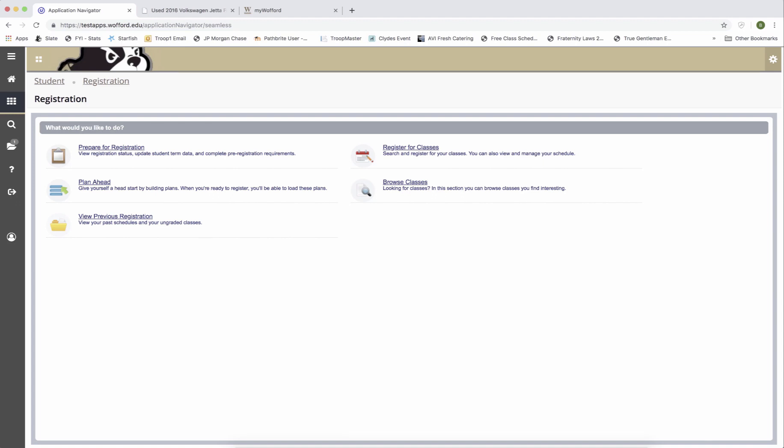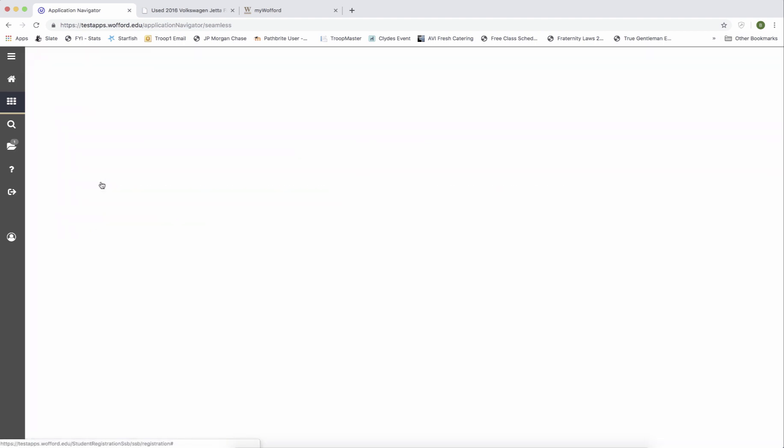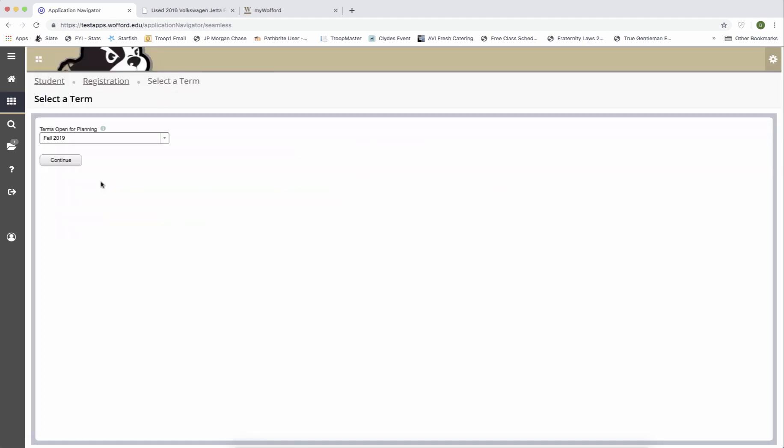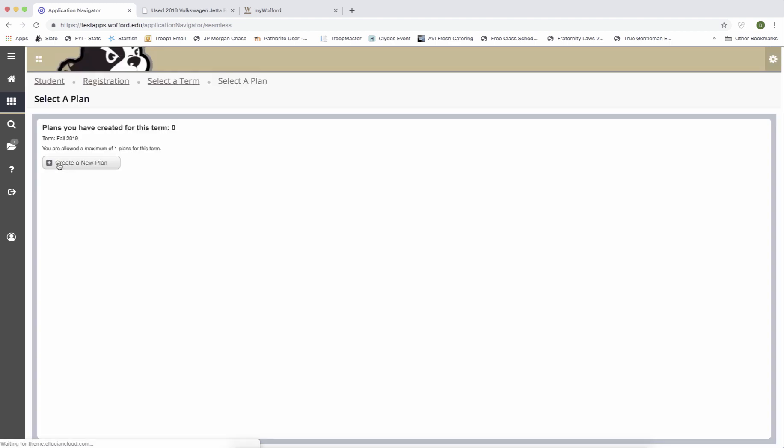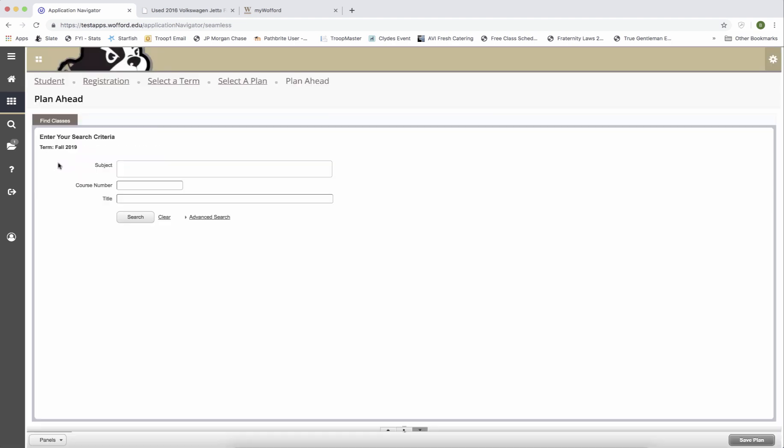Once I've clicked on the registration link in my.wofford.edu, this is the screen that I'm taken to. I want to hit the plan ahead button to start creating my fall plan. Hit continue when you see fall of 2019 and then hit the create a new plan button.